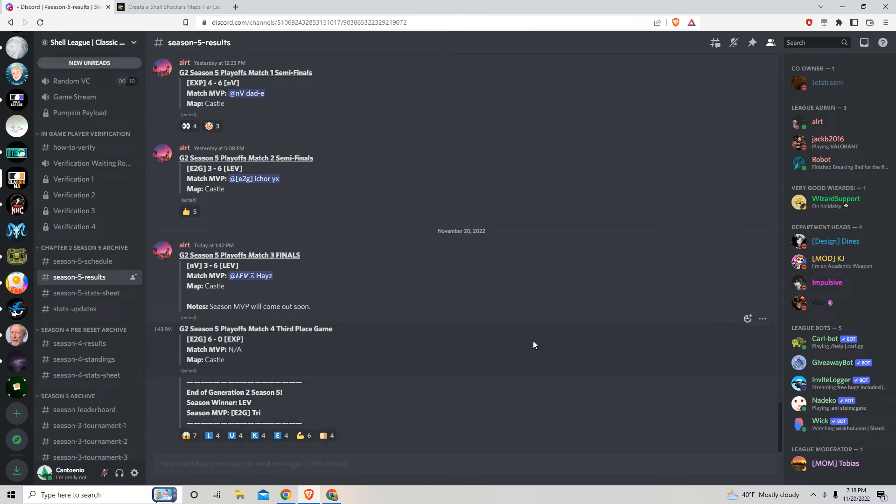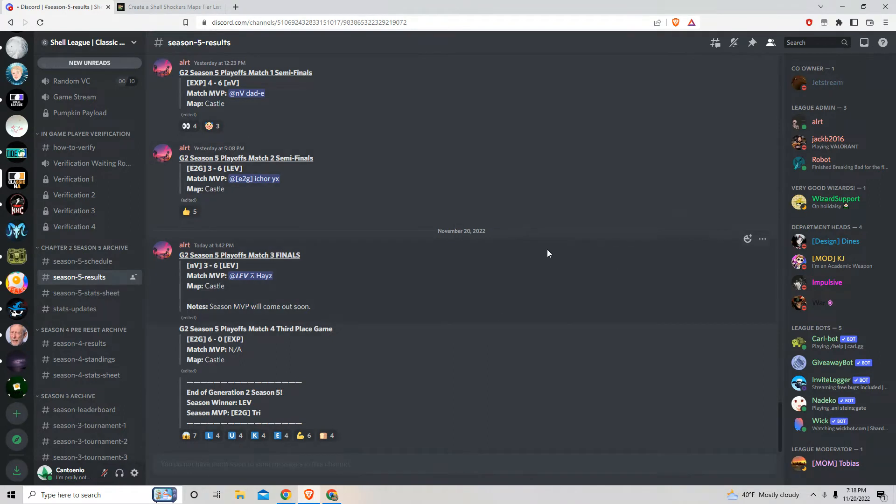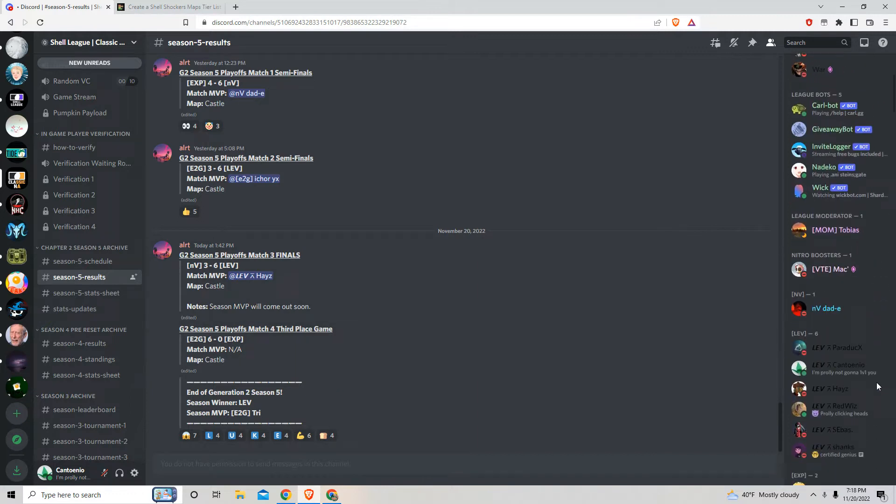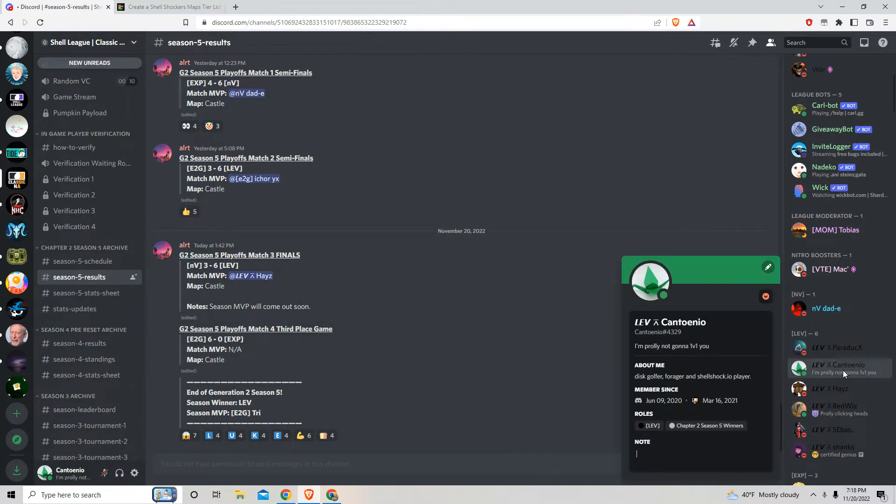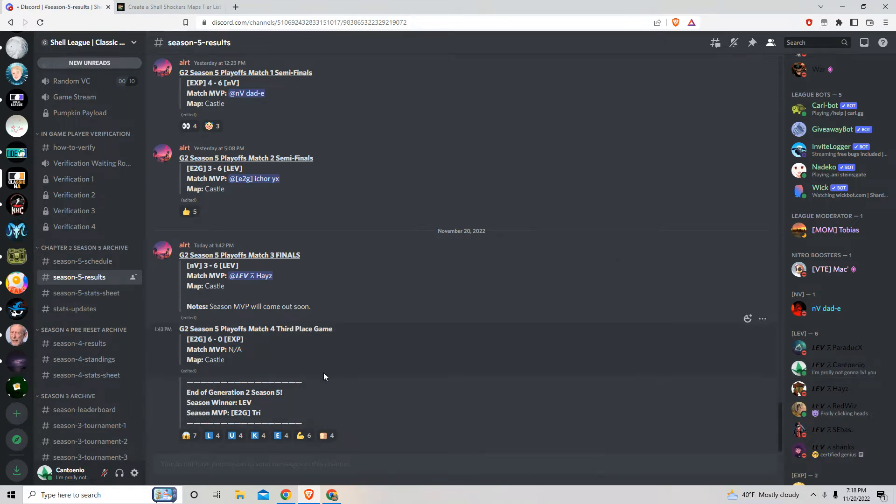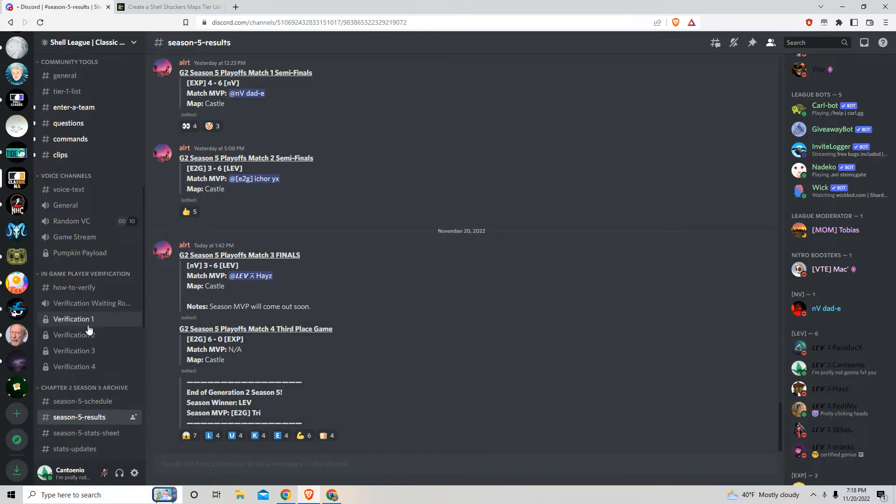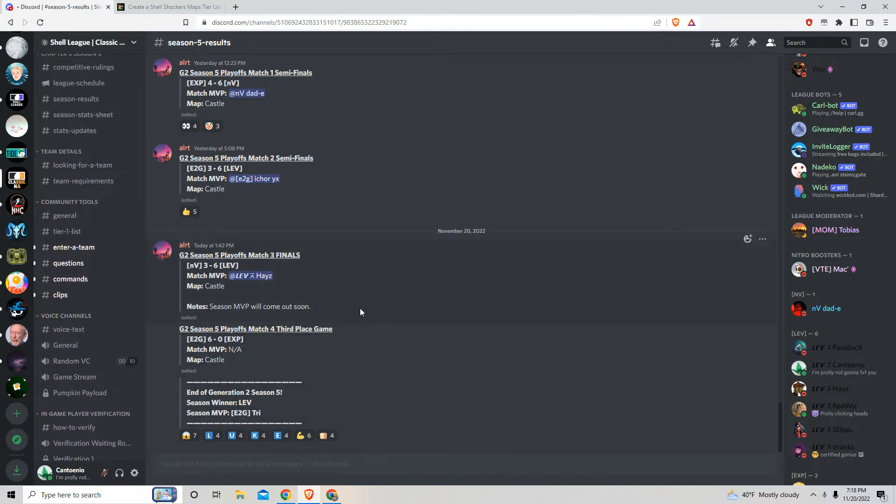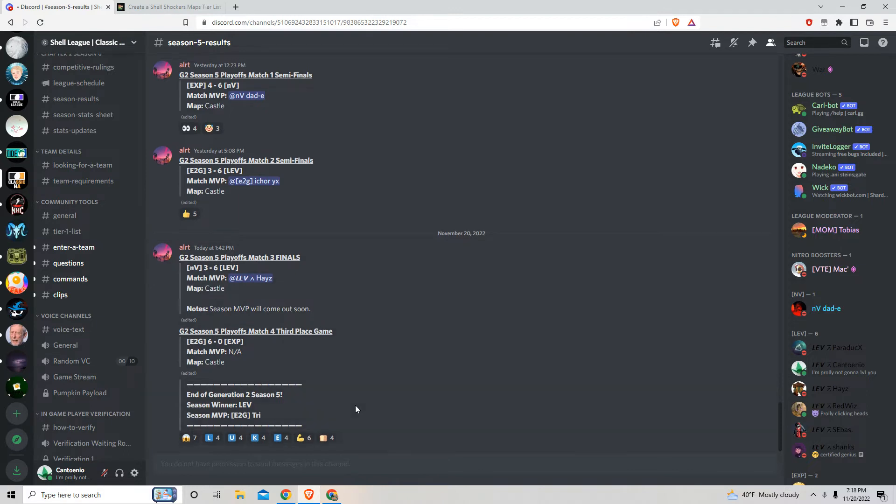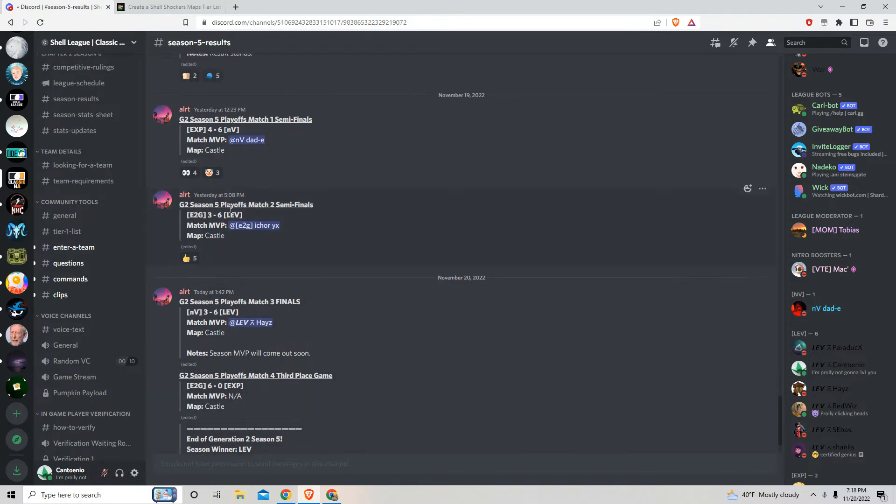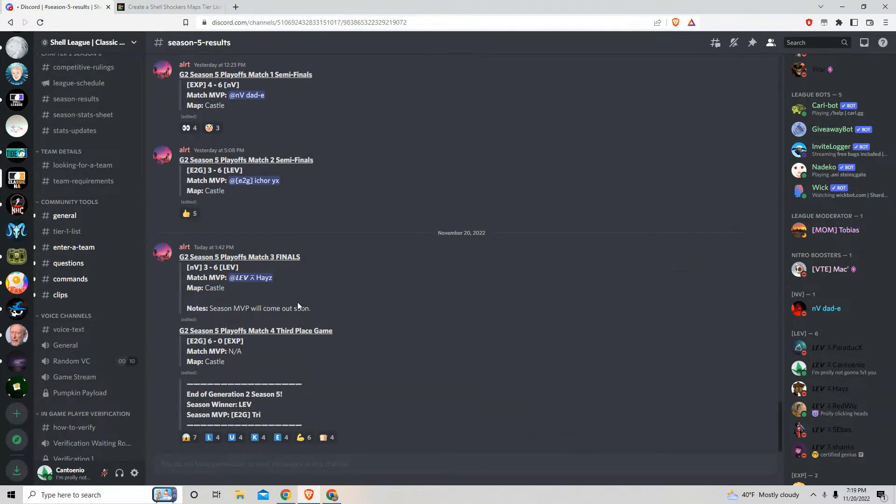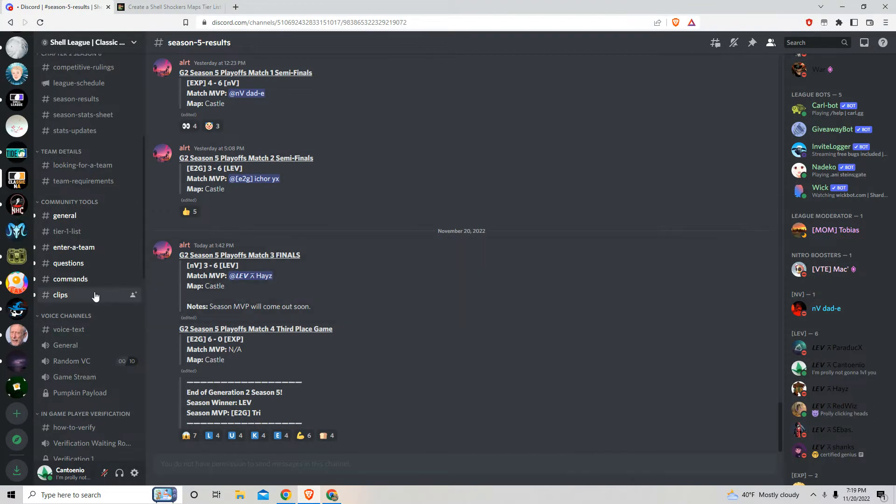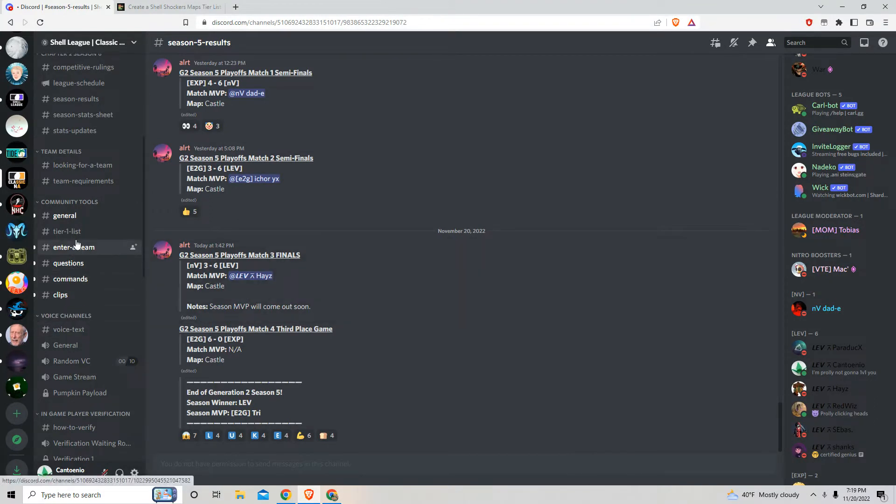Yo, before I start off the video, I would like to say a couple things. First, I want to announce the team I was on this season, LEV, has won Shell League. It's kind of crazy, I'm not going to lie. I carried my team this game.